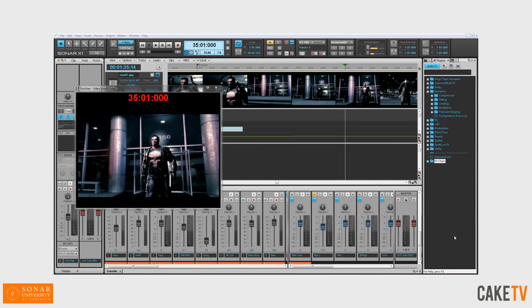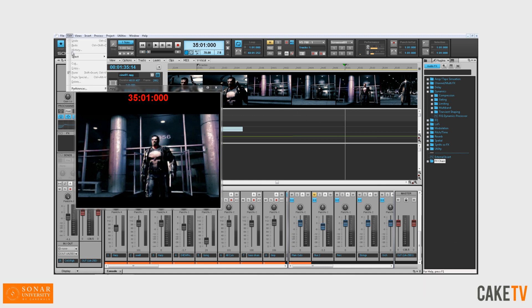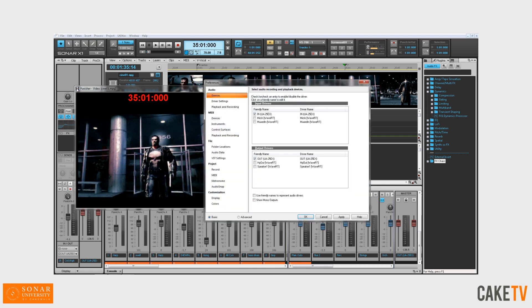Get up and running faster thanks to Sonar X1's Unified Preferences View. The Unified Preferences View can be accessed by the key command P or by selecting Edit and then Preferences in the menu bar.